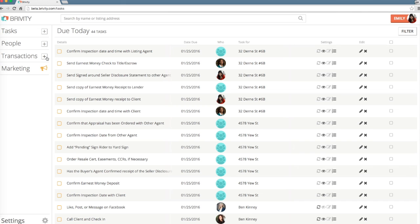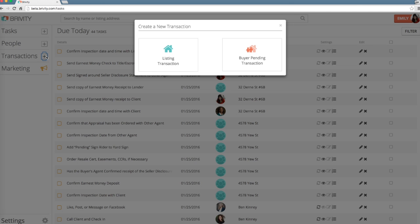To add a transaction in Brivity, just click the plus sign next to the corresponding tab on the left navigation panel.